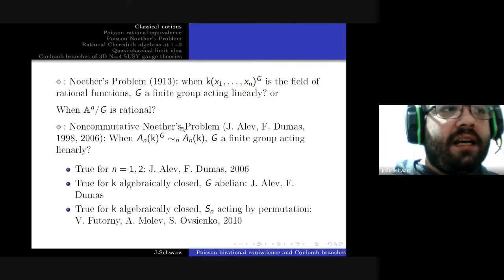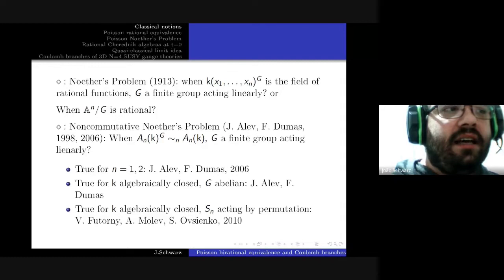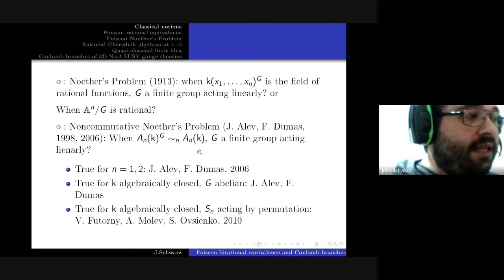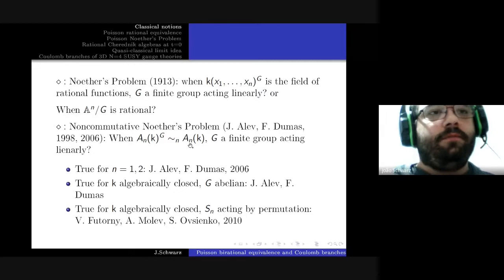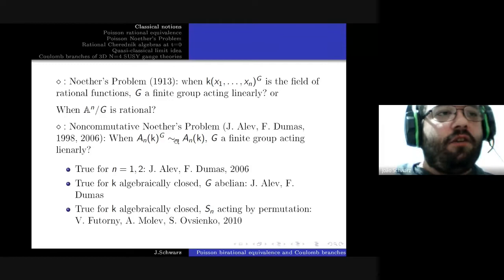Non-commutative Noether's problem was first considered in an exploratory way by Jacques Alev and François Dumas in 1998 and formally introduced in 2006. The question is: for a finite group acting linearly on the Weyl algebra, is its invariant non-commutatively birationally equivalent to the Weyl algebra itself?